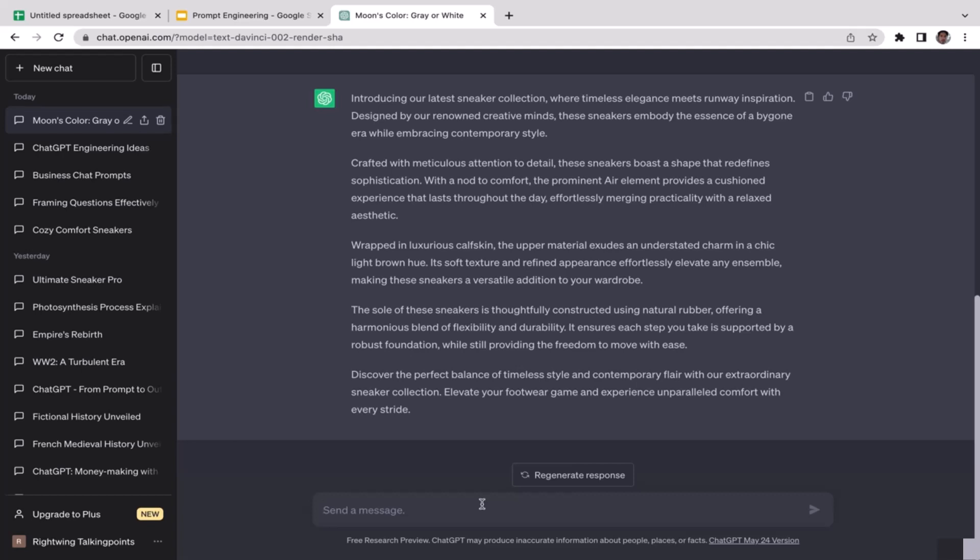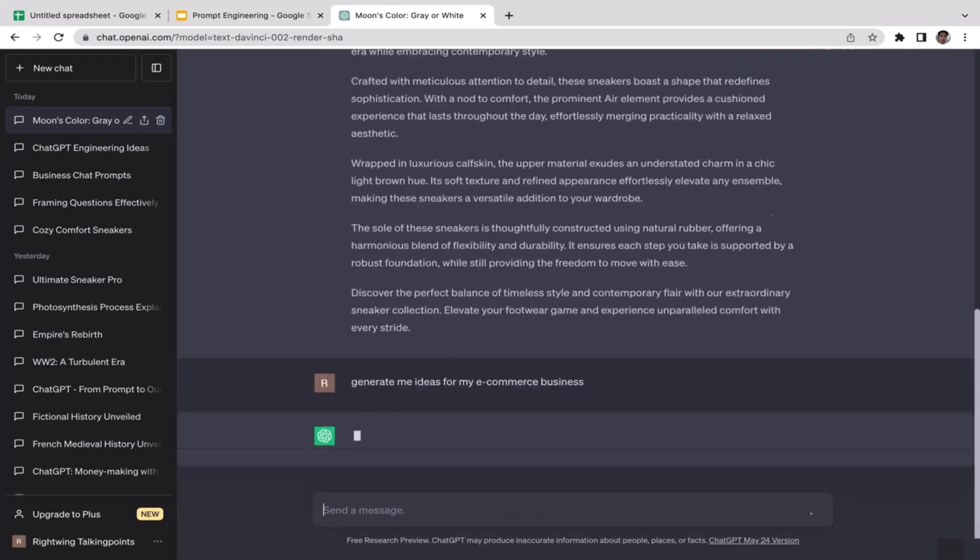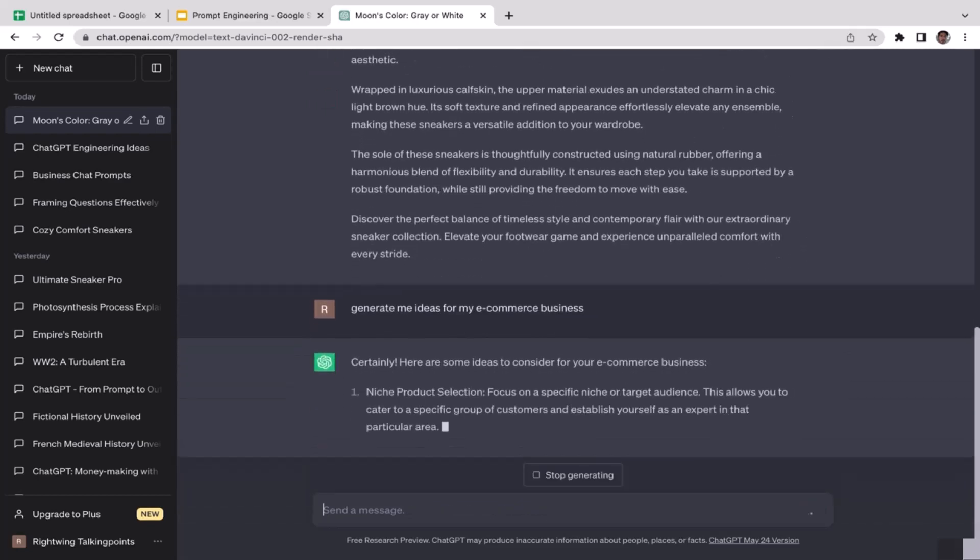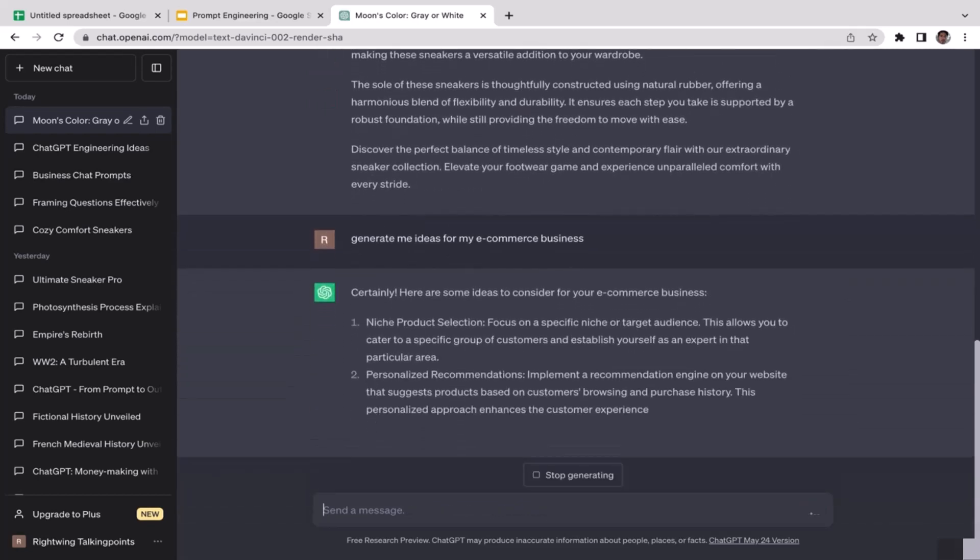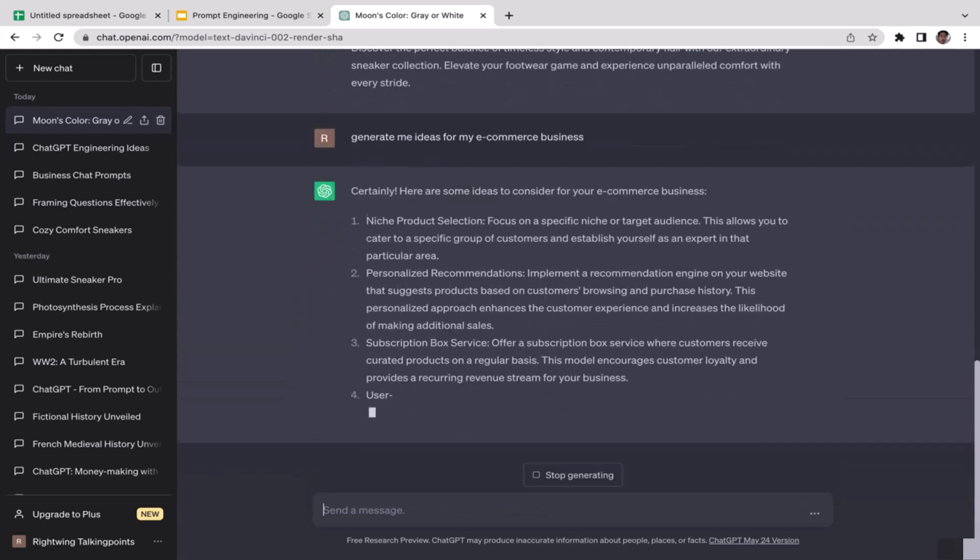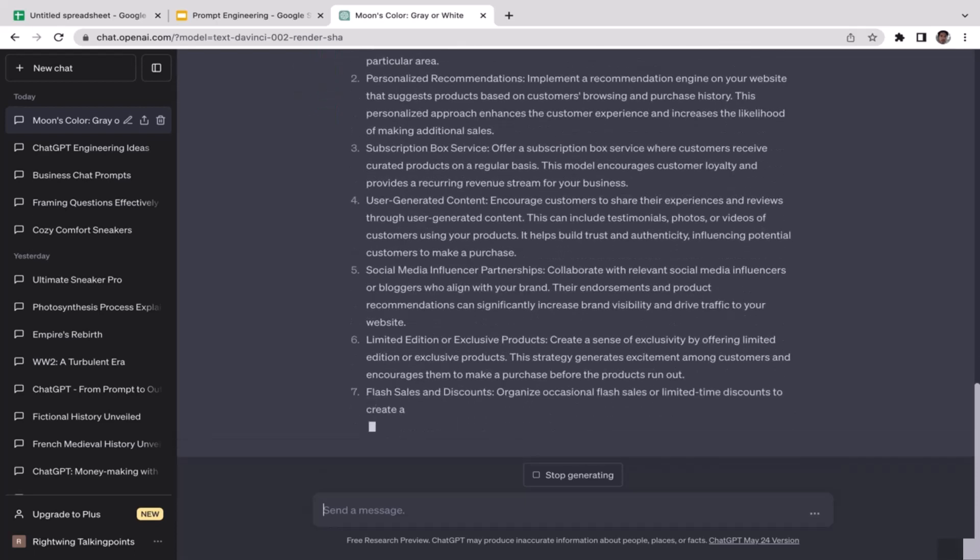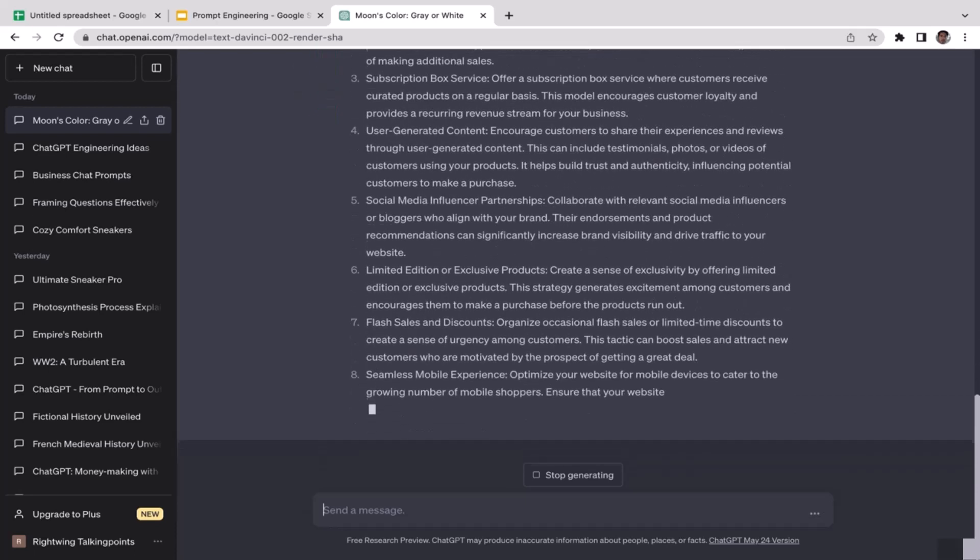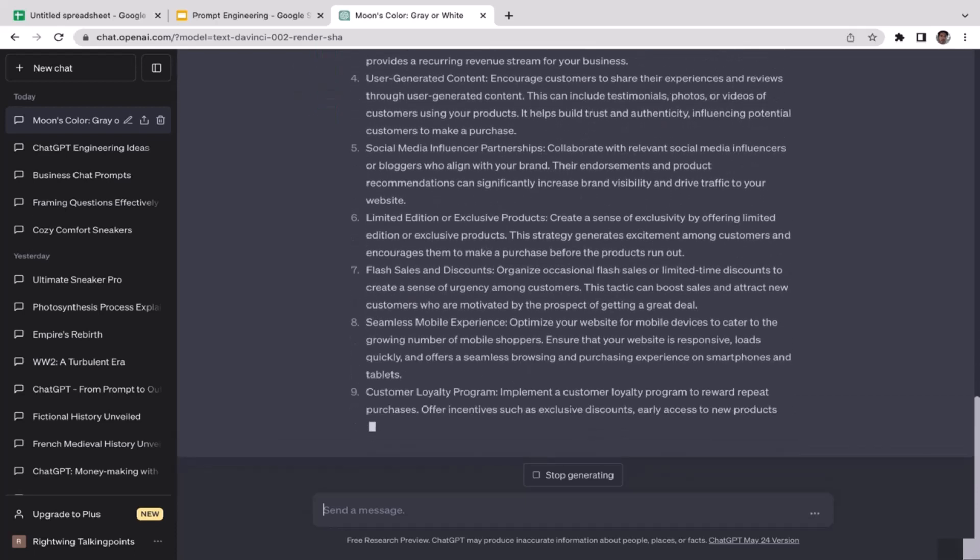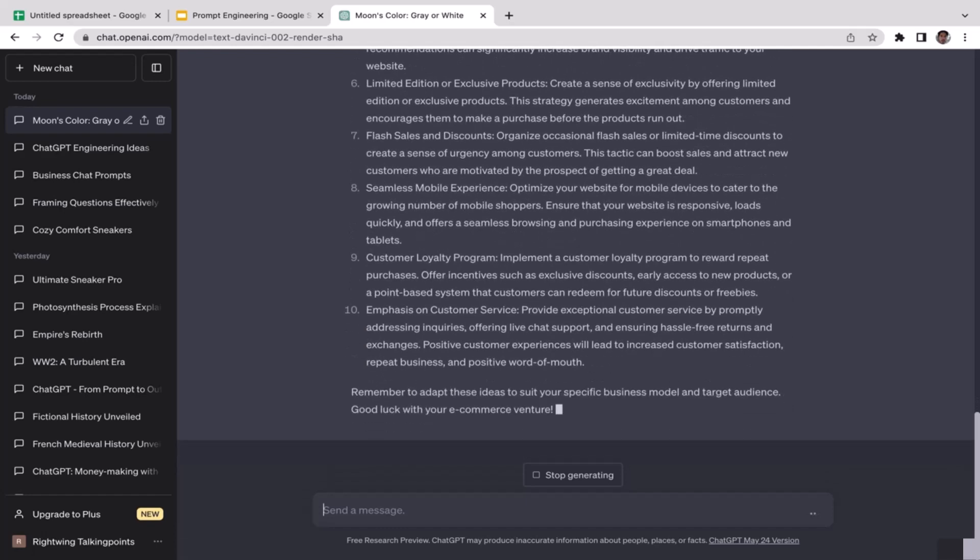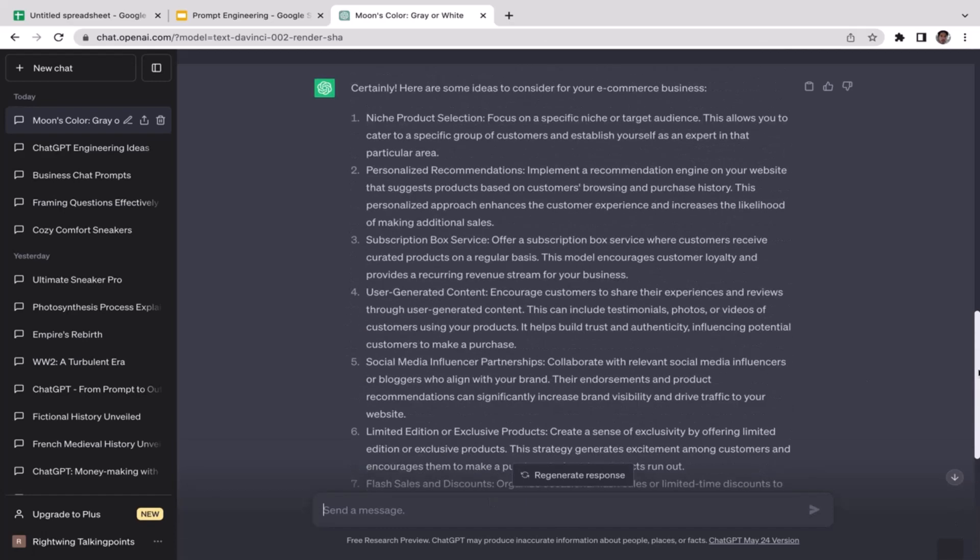I want ChatGPT to generate me ideas for my e-commerce business. So now ChatGPT is going to generate me ideas: niche product selection, personalized recommendations, subscription box service, user generated content, social media influencer.